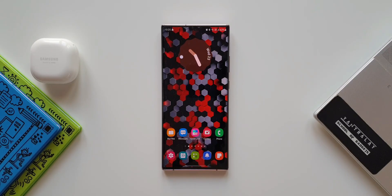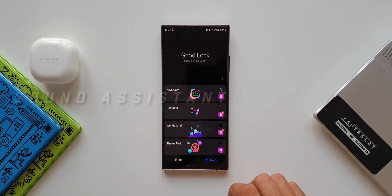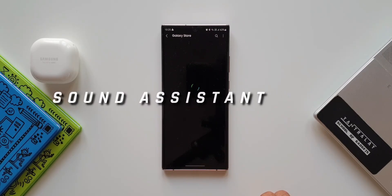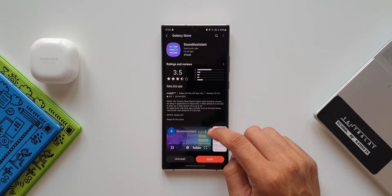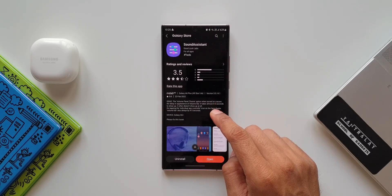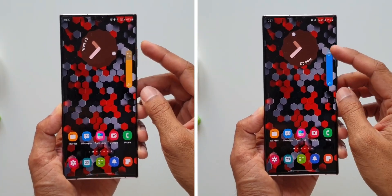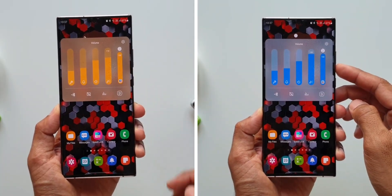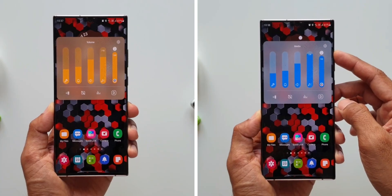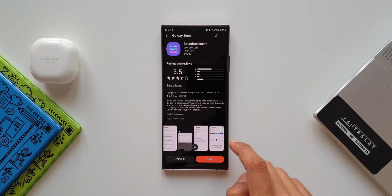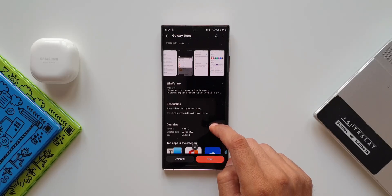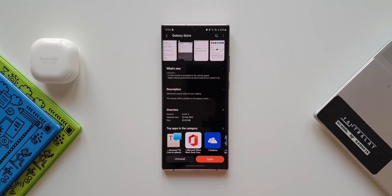Here we have another wonderful Good Lock module called Sound Assistant, which has got an all-new update with some very cool new feature additions. Sound Assistant is a module which enables us to customize or personalize the sound panel — it provides advanced sound utility for Galaxy phones. In this video we're going to take a look at all the new changes and feature additions for this Good Lock module.